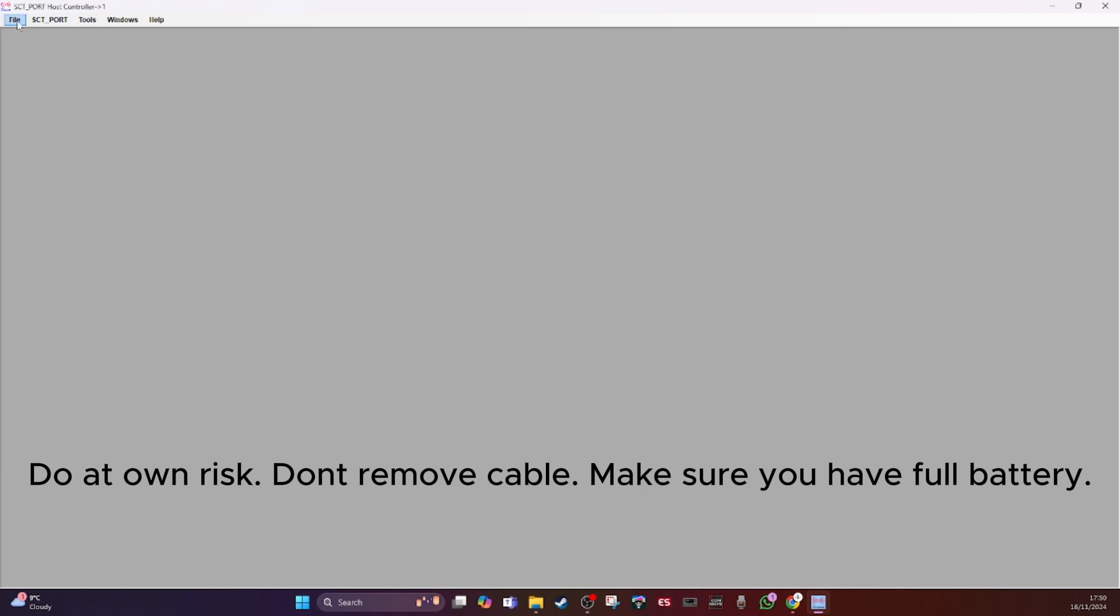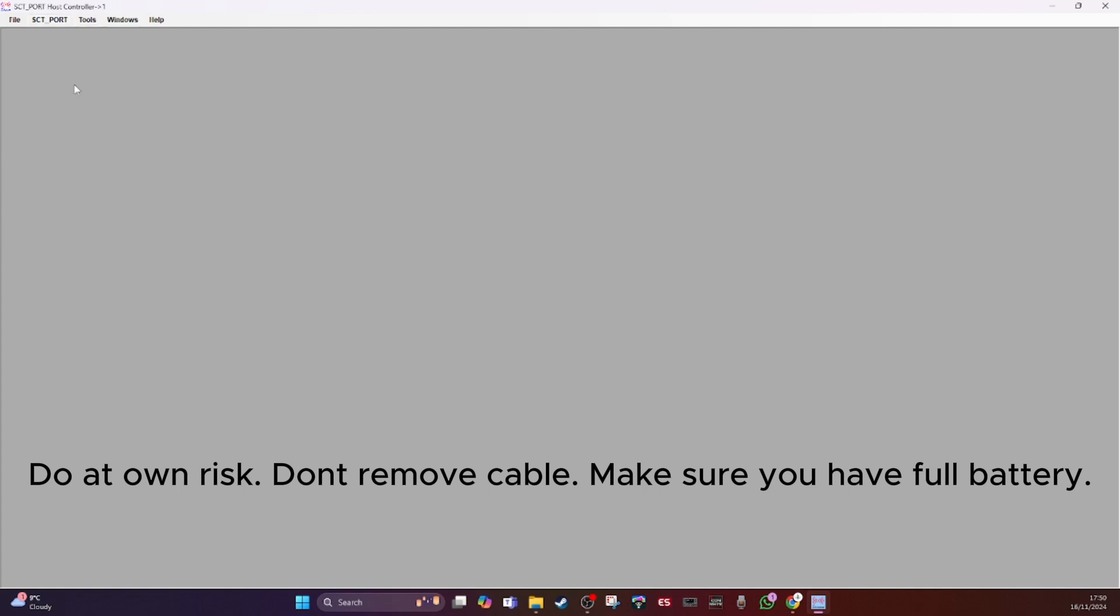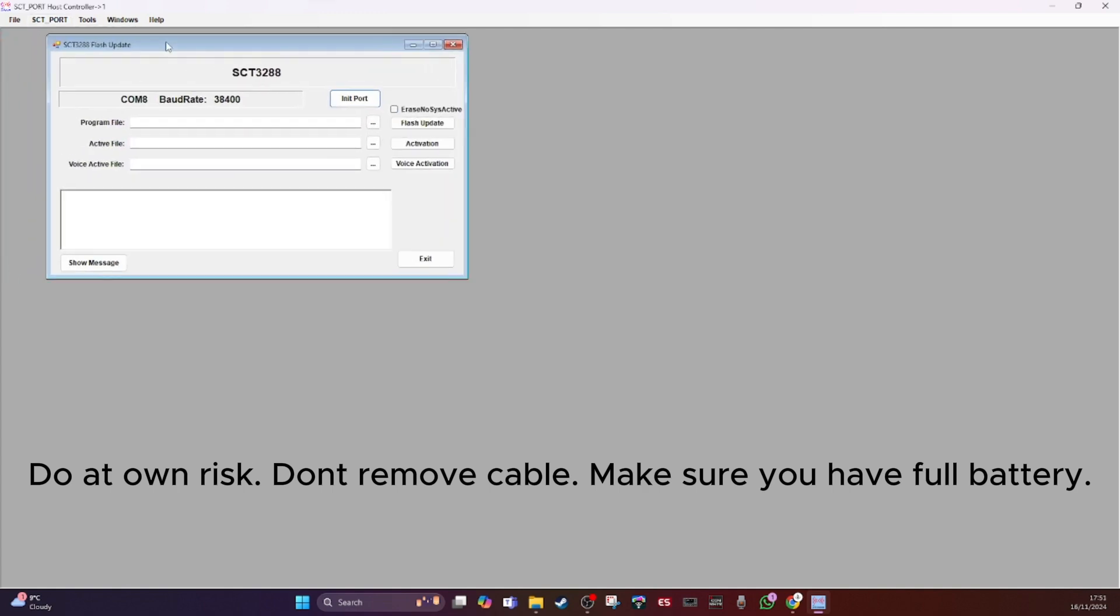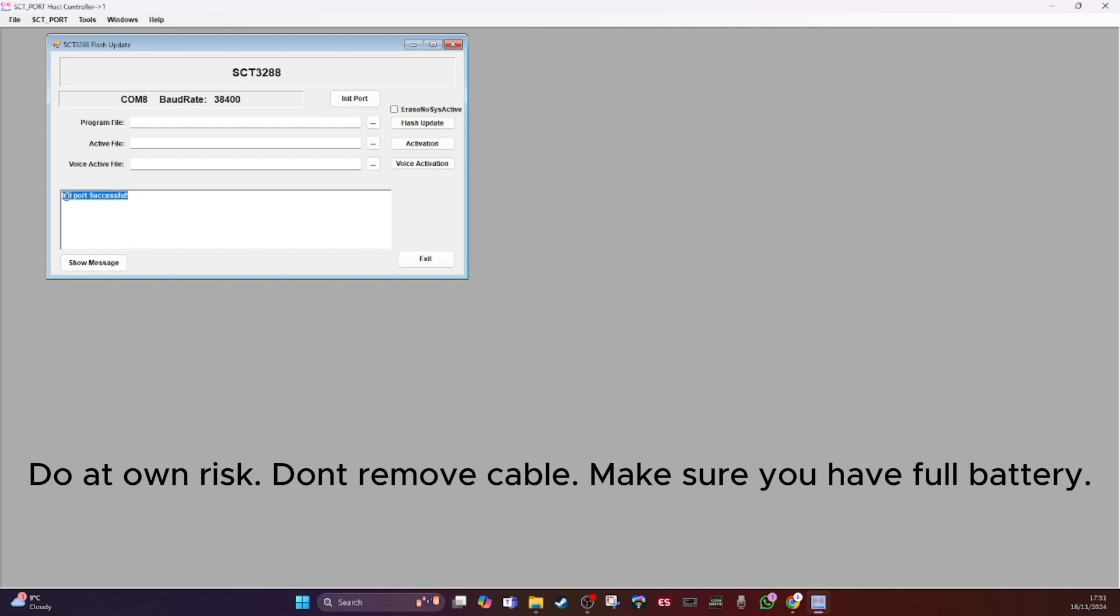If I click on, where is it, SCT port at the top, flash update, it comes to this screen. And to check that the radio and the computer are communicating, you've got to initialize the port. So it says successful, so they're talking to each other.